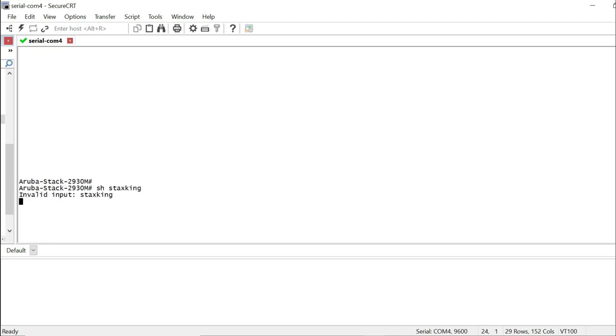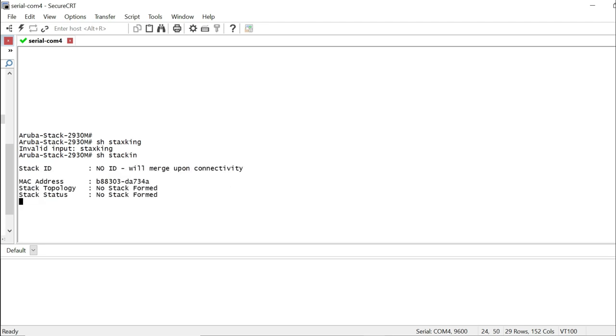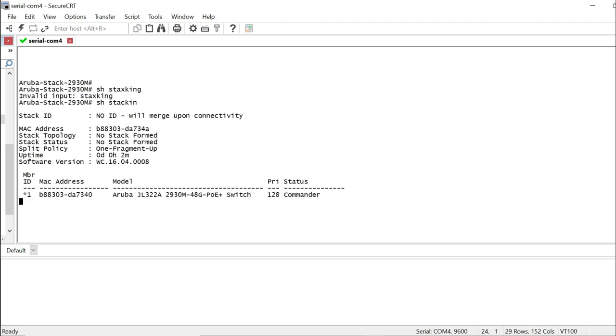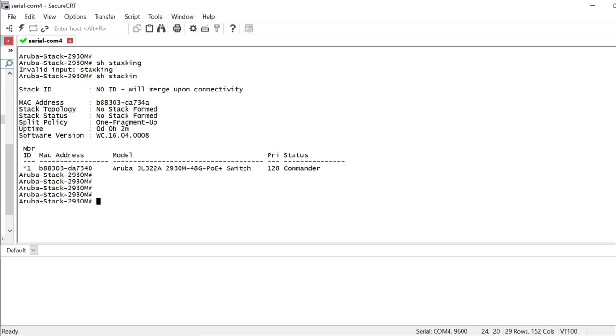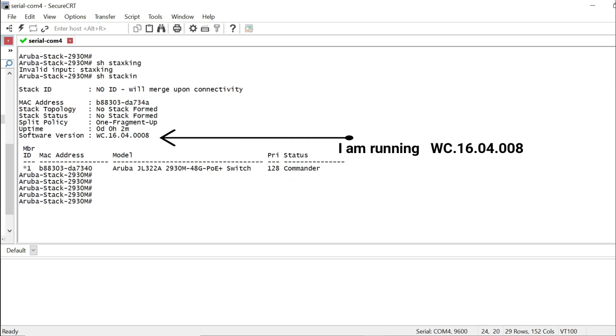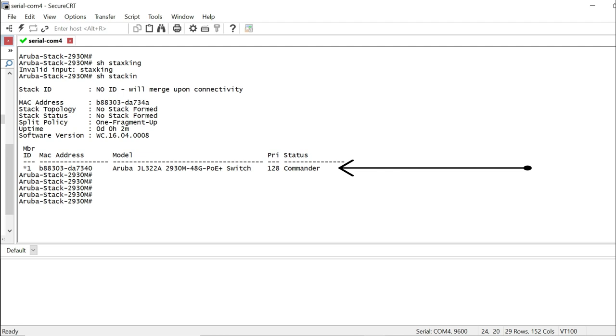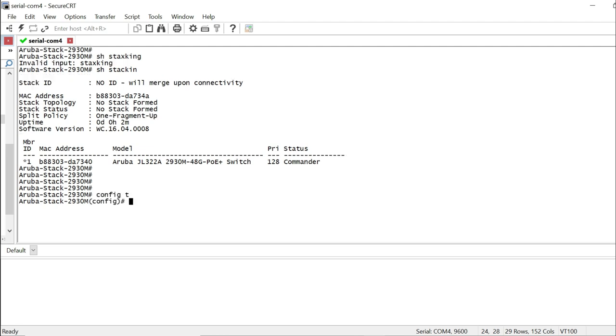Show stacking will show you your AOS version. It will show you how many switches you have. Currently I have one and it is commander. Make sure your primary switch here is called commander. I'm going to go ahead and set the priority. It is always the best practice to set your priority of your switch while building the stack.